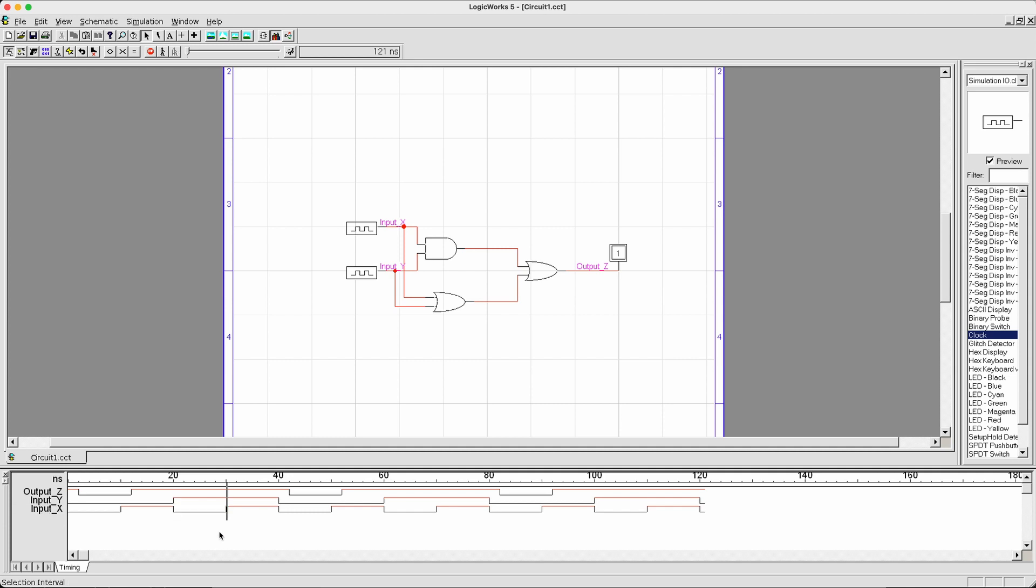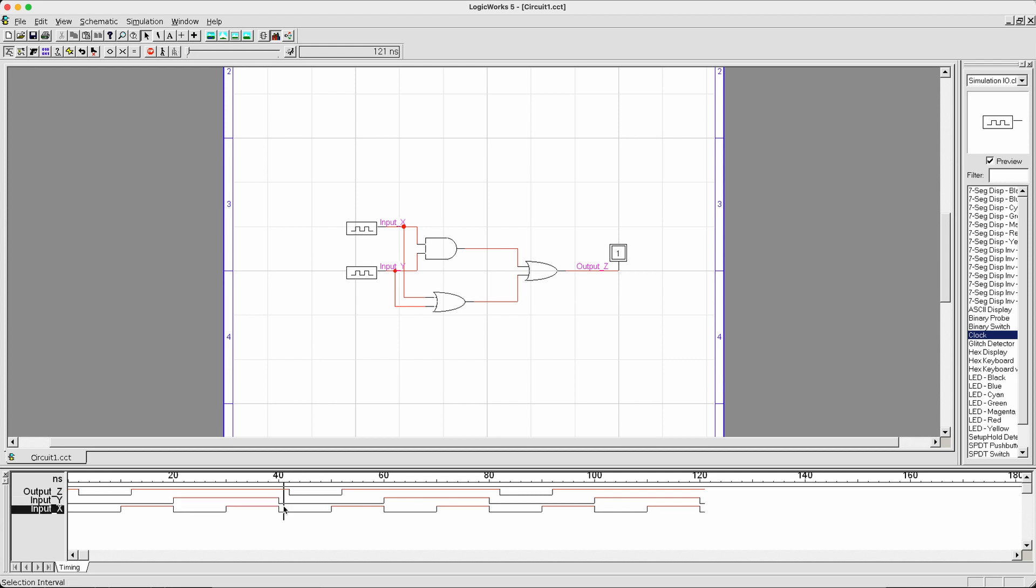Over here, you can see input x is generating a constant train of positive signals every 10 time steps, and then a negative value for the next 10 time steps. This is in contrast to input y, where input y first of all starts with 20 time steps of negative signals, and then 20 time steps of positive, and then goes back on again.